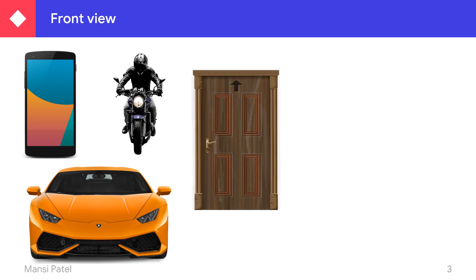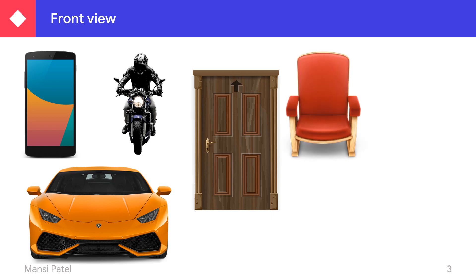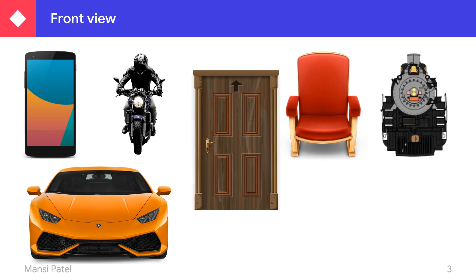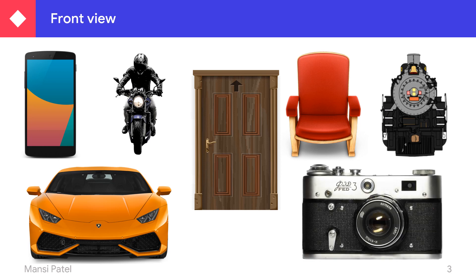Then this is the front view of a door. If you stand in front of this door, then you can see how it looks. Again, if you want to see the front view, then you have to stand in front of any object. This is the front view of a chair. And this is the front view of a camera. These all are examples of front view.